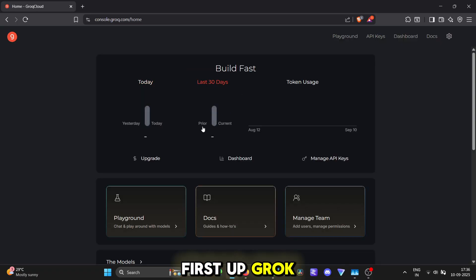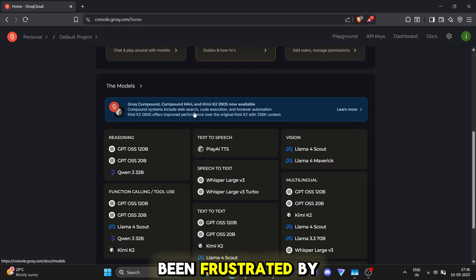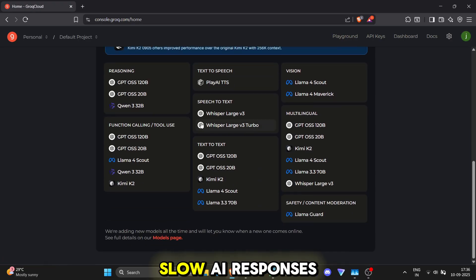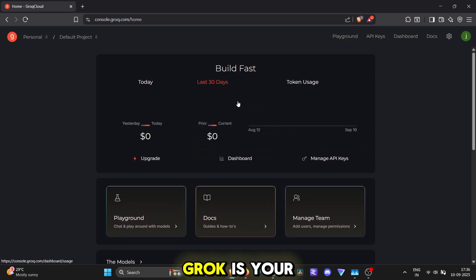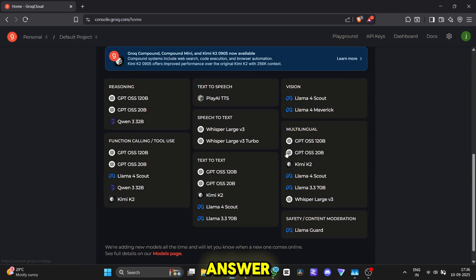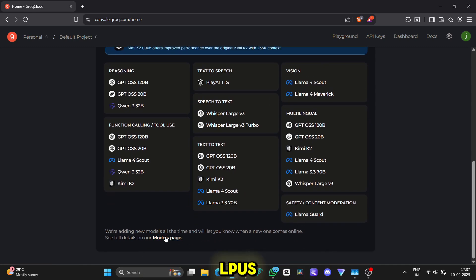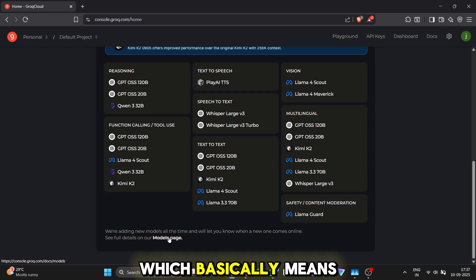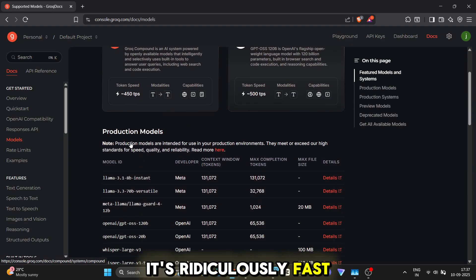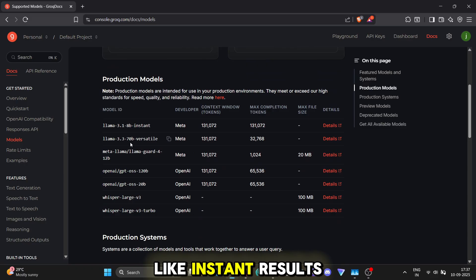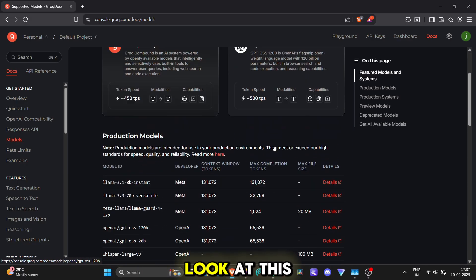First up, Grok Cloud. If you've ever been frustrated by slow AI responses, Grok is your answer. They use special hardware they call LPUS, which basically means it's ridiculously fast, like instant results fast. Let's jump over to the site.